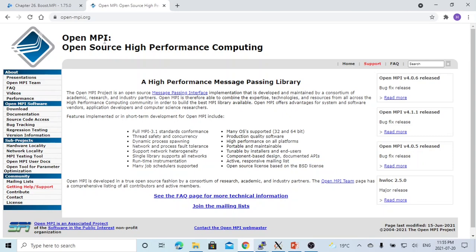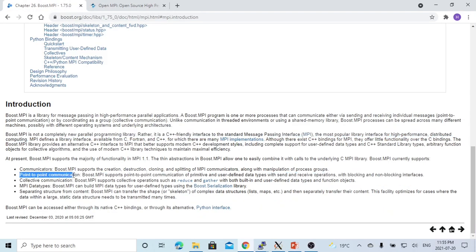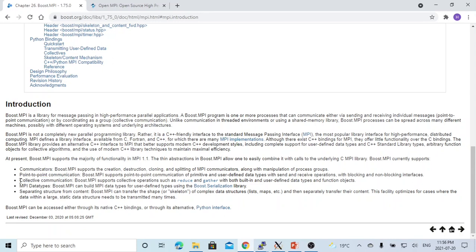Boost MPI supports point-to-point communication, where programs running in parallel can send messages from one process to another. Boost MPI also supports broadcasting, which sends a message from the root process to all processes in the communicator, and collective communication with each process coordinating in the communicator. In this short video, we are going to focus on collective communication using Boost MPI libraries.